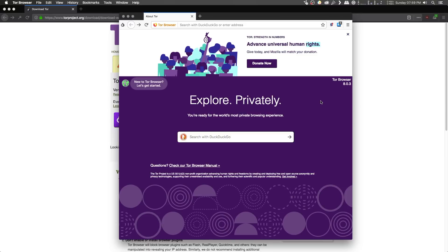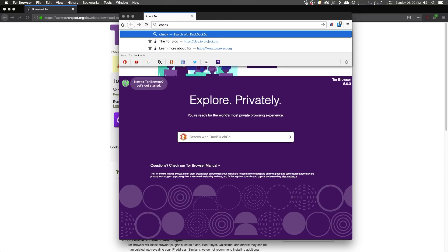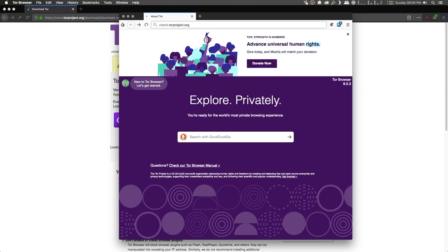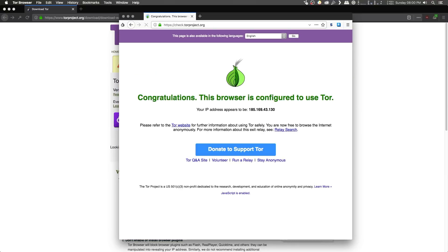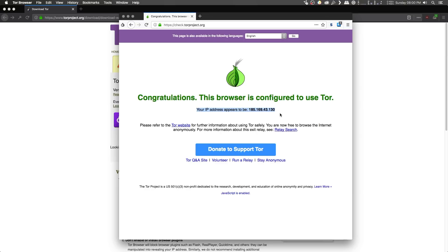Once we have successfully established a connection to the Tor network, the Tor browser will open up, but just to double check that we are in fact connected, let's head on over to check.torproject.org, and if we are in fact connected to the Tor network, we should see a green, congratulations, this browser is configured to use Tor message.